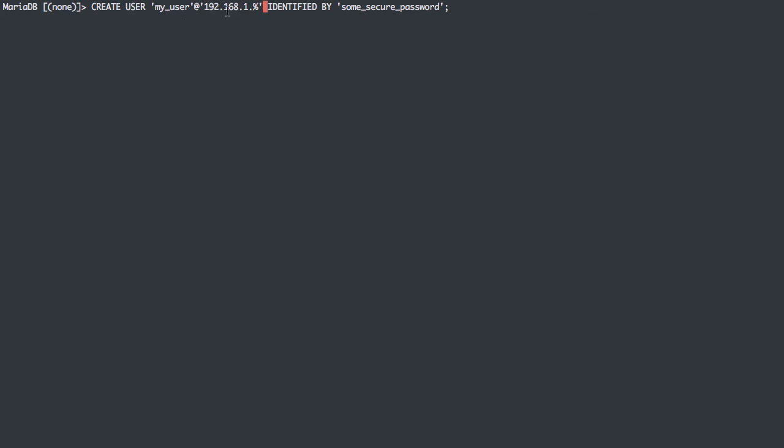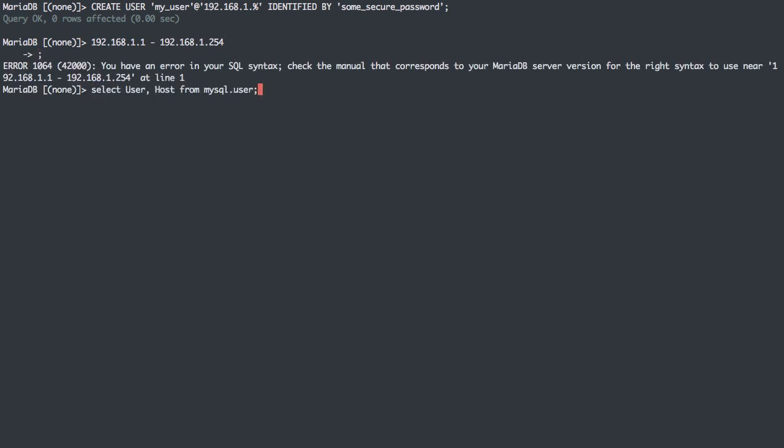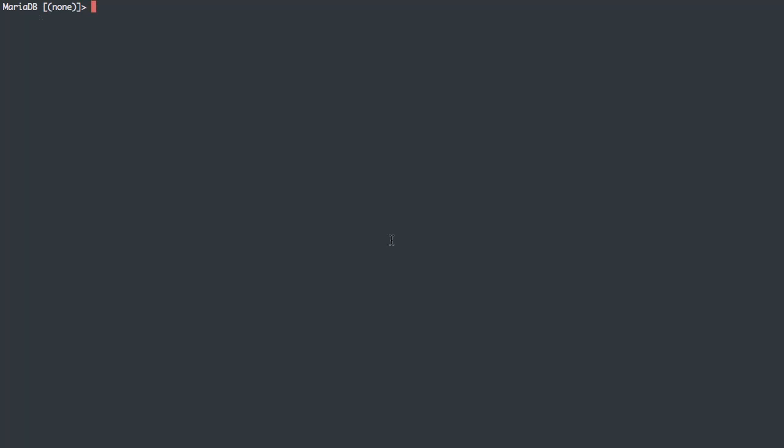This has given us a range of IP addresses between 192.168.1.1 through 192.168.1.254. Actually in this range is 255, but that's typically a reserved IP address. And there's .0, and that's also a reserved IP address. So the effective IP addresses from which we can connect are going to be 192.168.1.1 through 1.254. Let's see our users now. We can see that MyUser exists here, 192.168.1 wildcard. We have that subnet there.